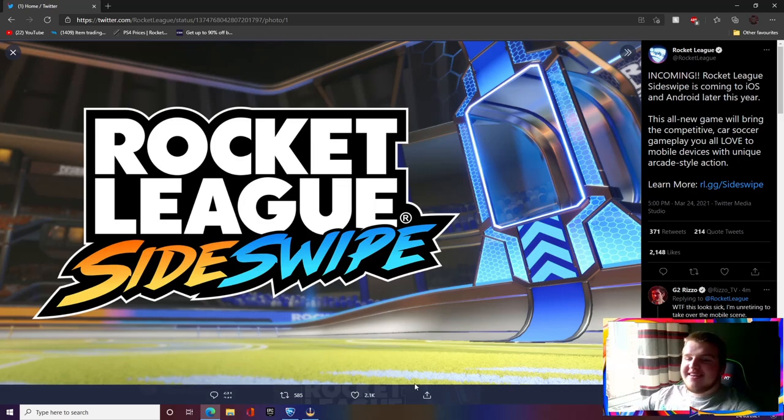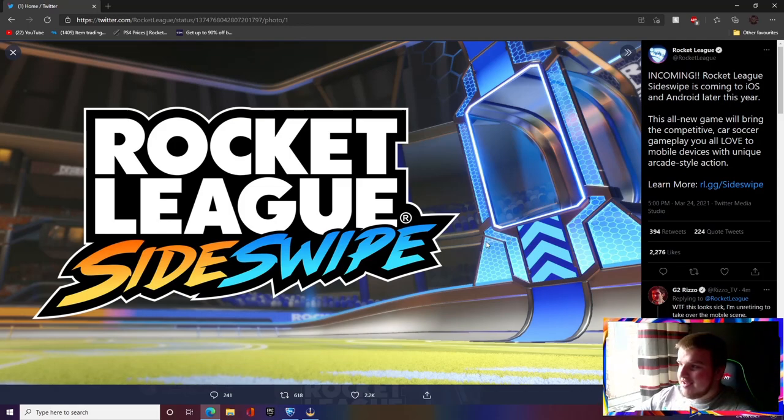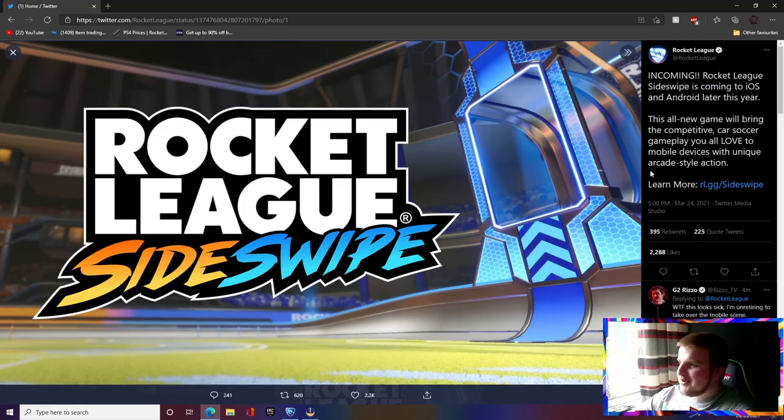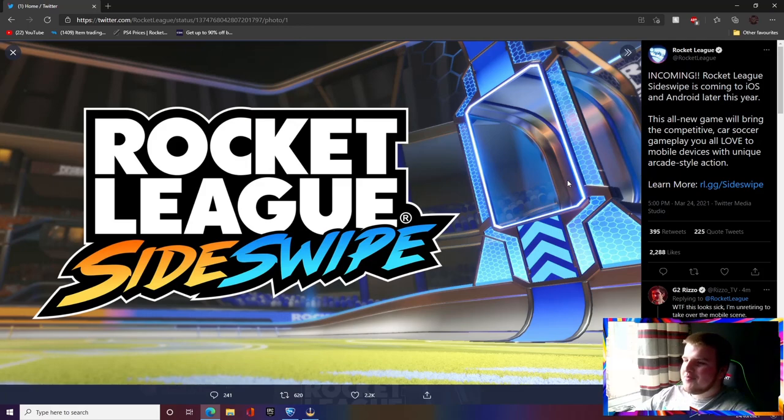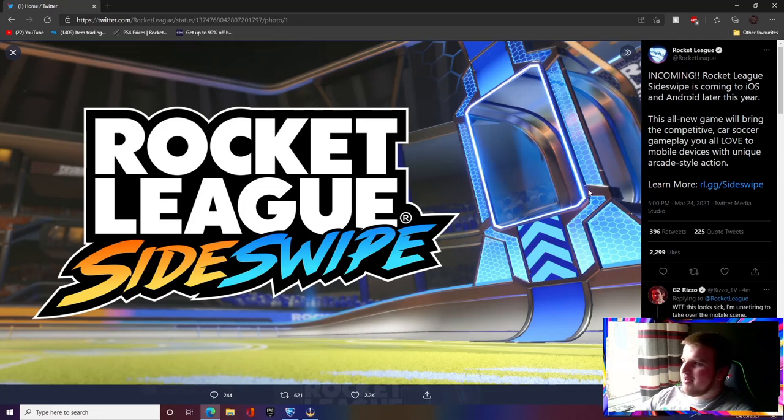Yo what's going on guys, it's T-Dance Gamer here and literally about five to ten minutes ago I was on my Twitter feed and I saw this pop up. It says incoming Rocket League Sideswipe is coming to iOS and Android later this year.